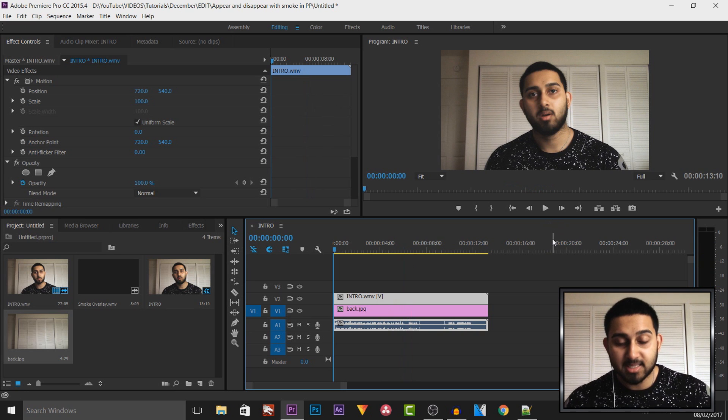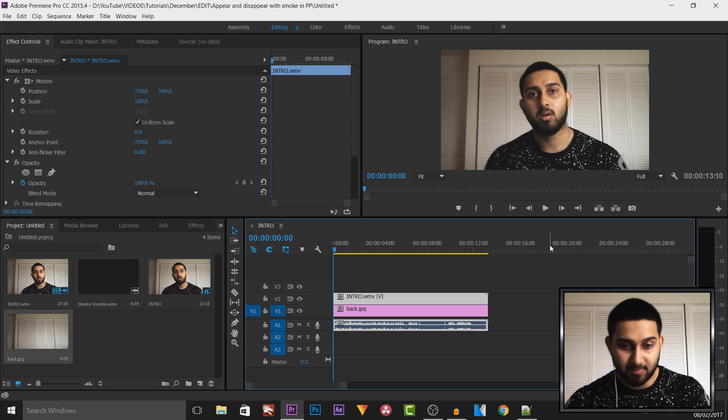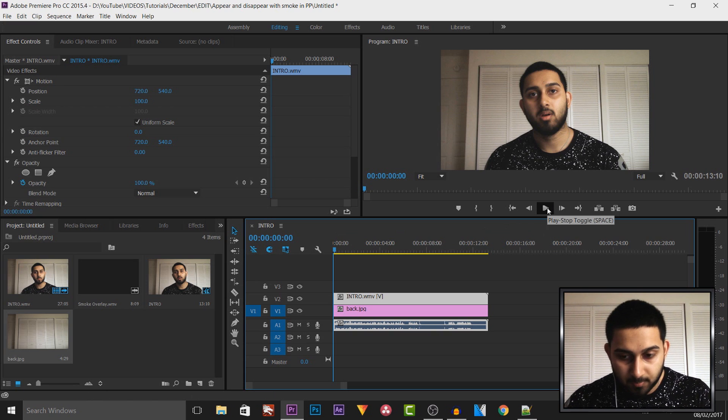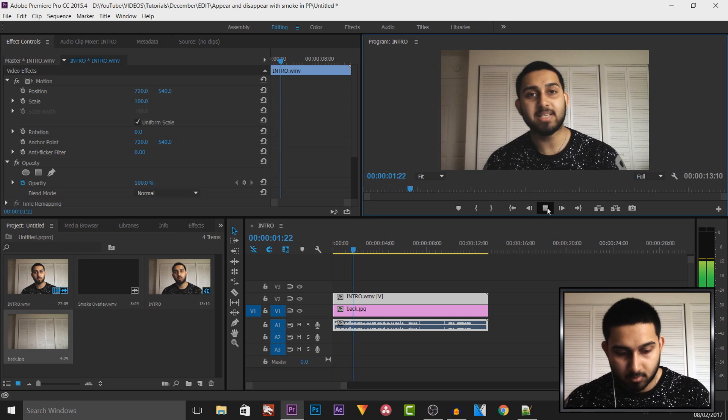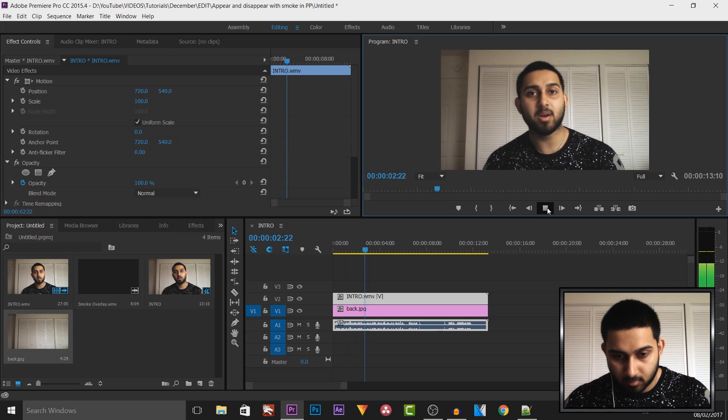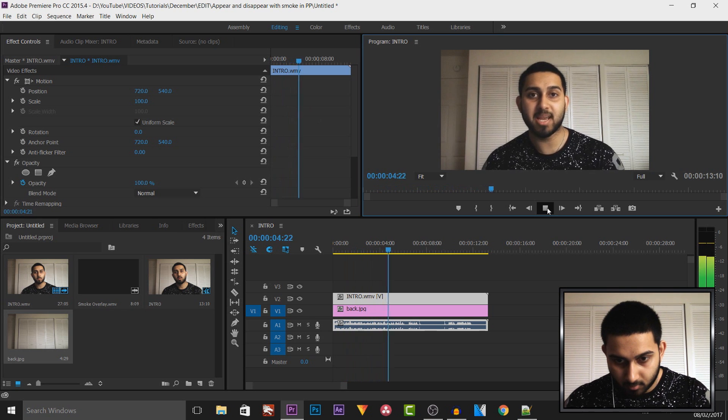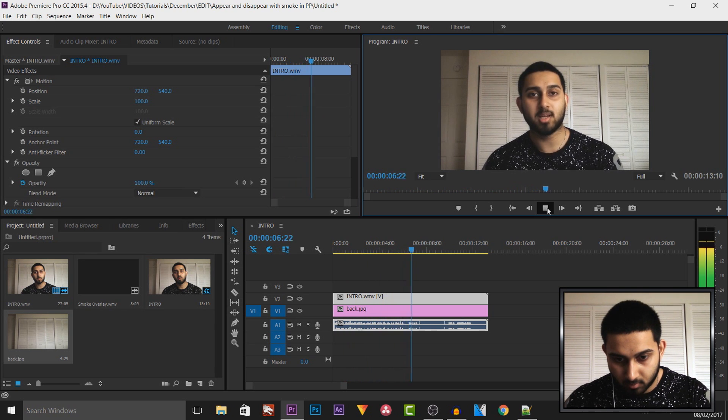Okay, so the next thing we're gonna do, we're gonna find the part where I snap my fingers and give the illusion that I've disappeared. So we're just gonna play this through. What's going on guys, Casual Savage here. In this video I'm showing you how to appear and disappear in Premiere Pro with smoke just like this.